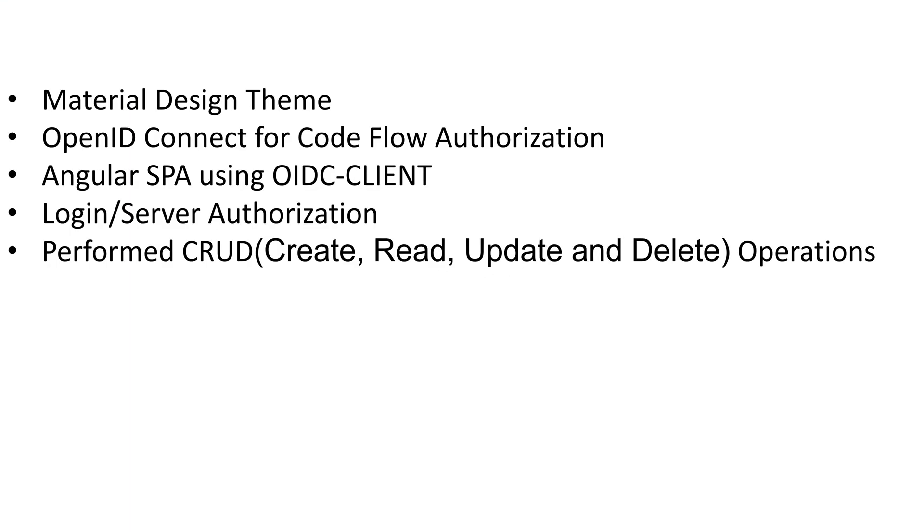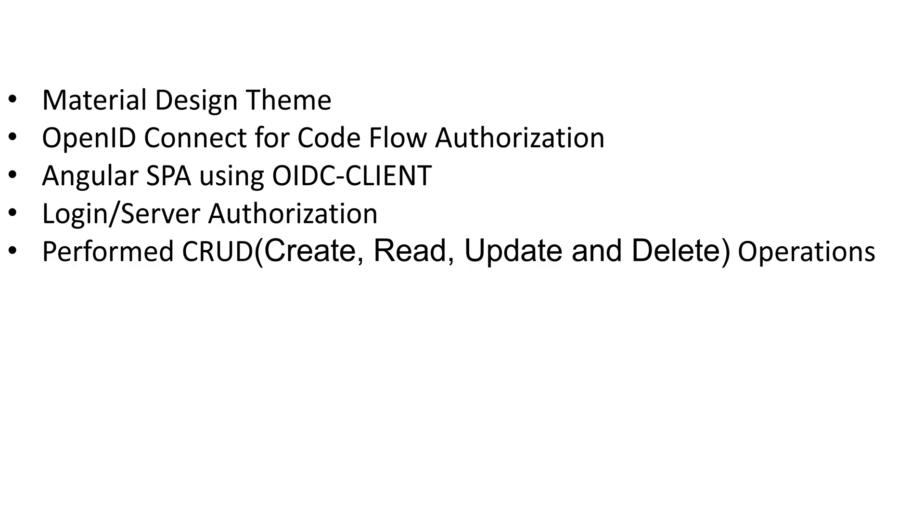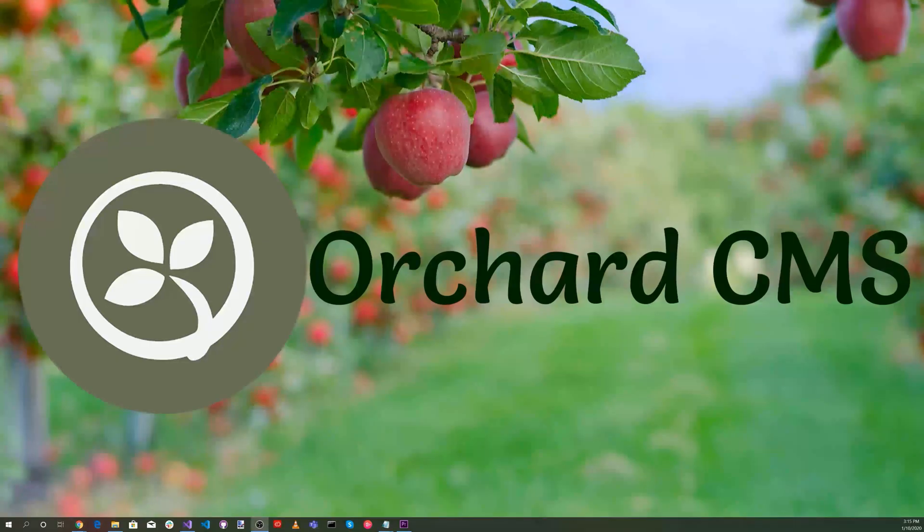Now to recap, we cloned the material design theme solution from a previous video, configured the server OpenID Connect for code flow authorization in the Orchard Core CMS application, created an Angular client application using the OIDC client and also configured it for client code flow authorization. Using the Angular client to log in, we were redirected to the server. We selected yes to confirm authorization to access the Orchard Core APIs. Once logged in and authenticated, we were redirected back to the Angular client application. The Angular client application showed the authorized logged in status. We were able to perform CRUD create, read, update, and delete operations on a custom content type subscriber.